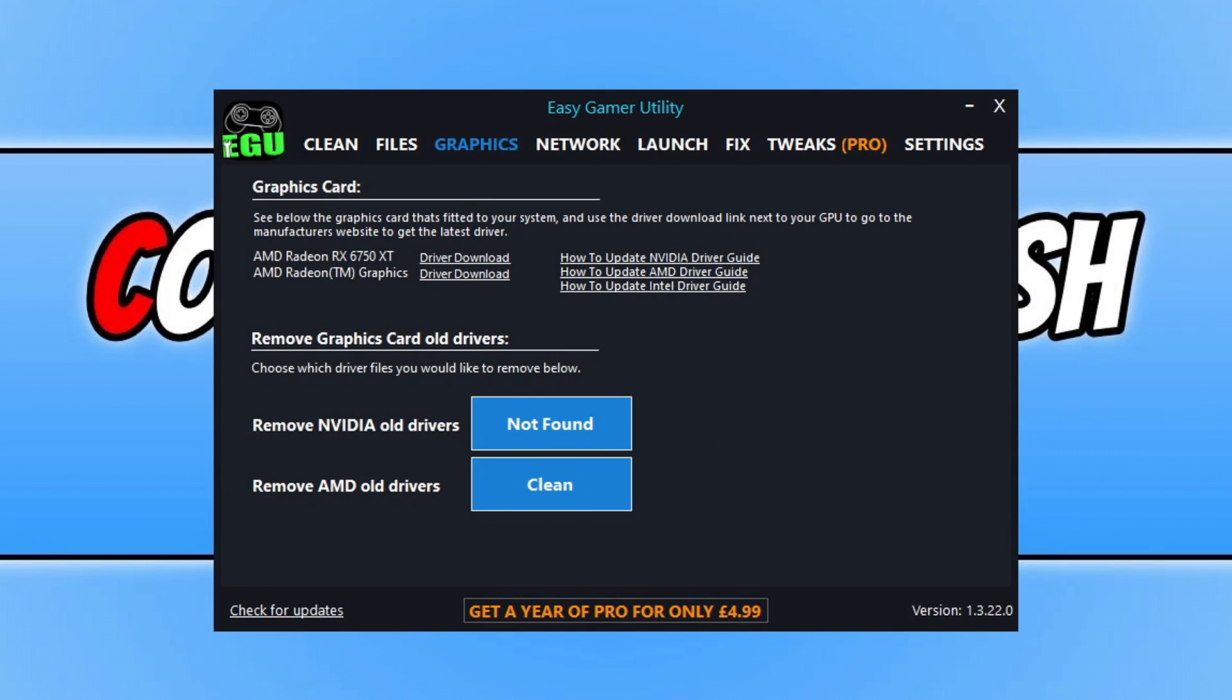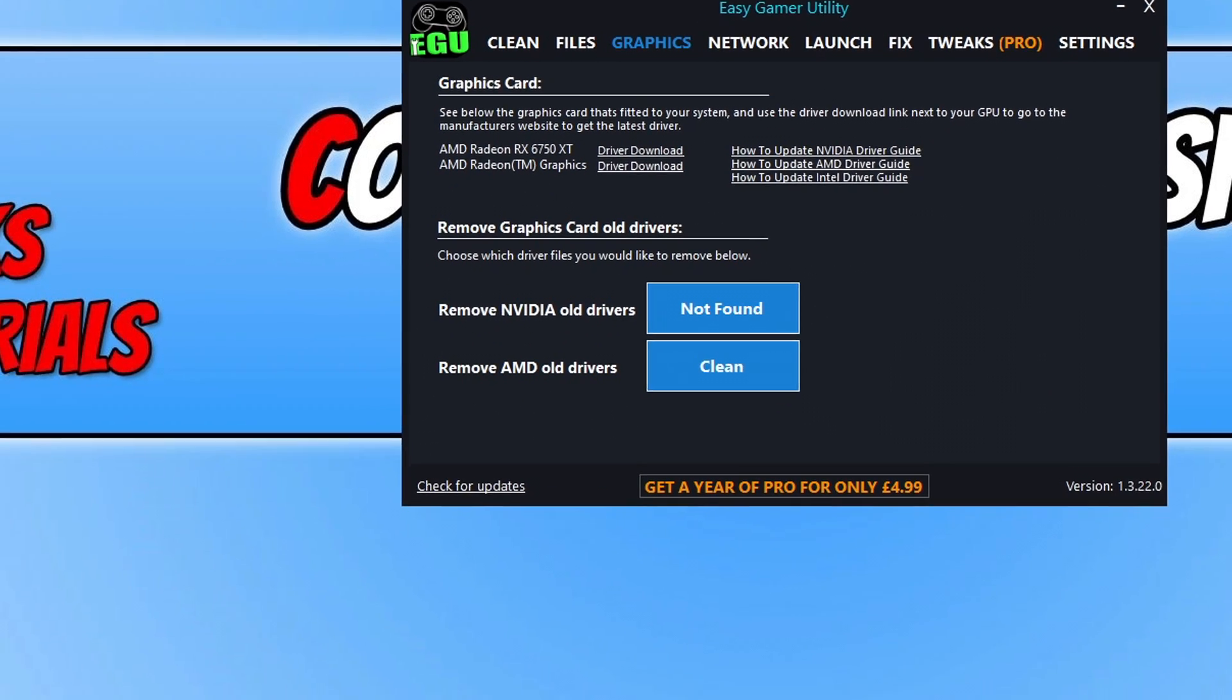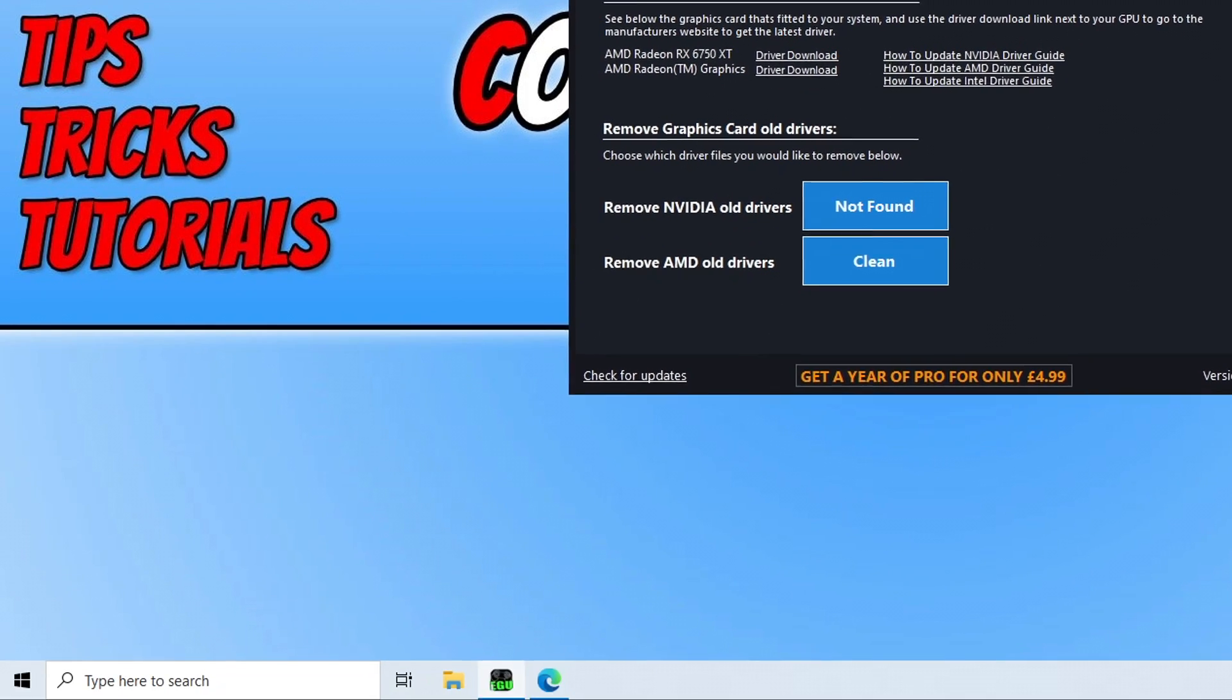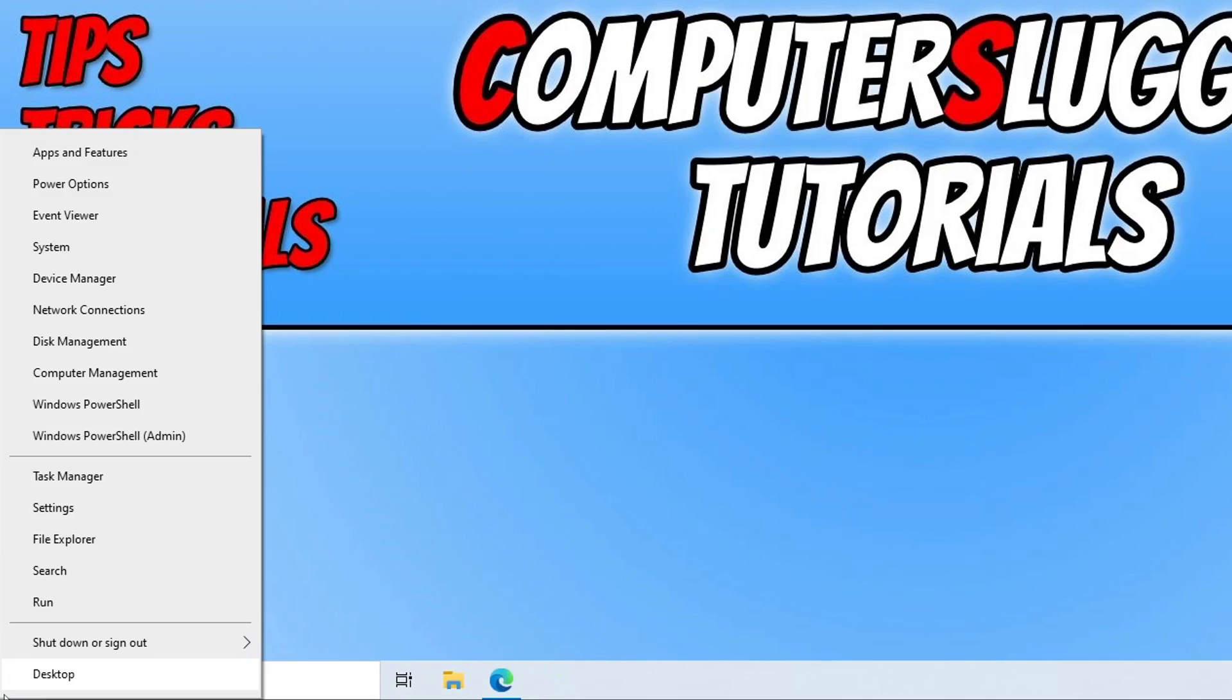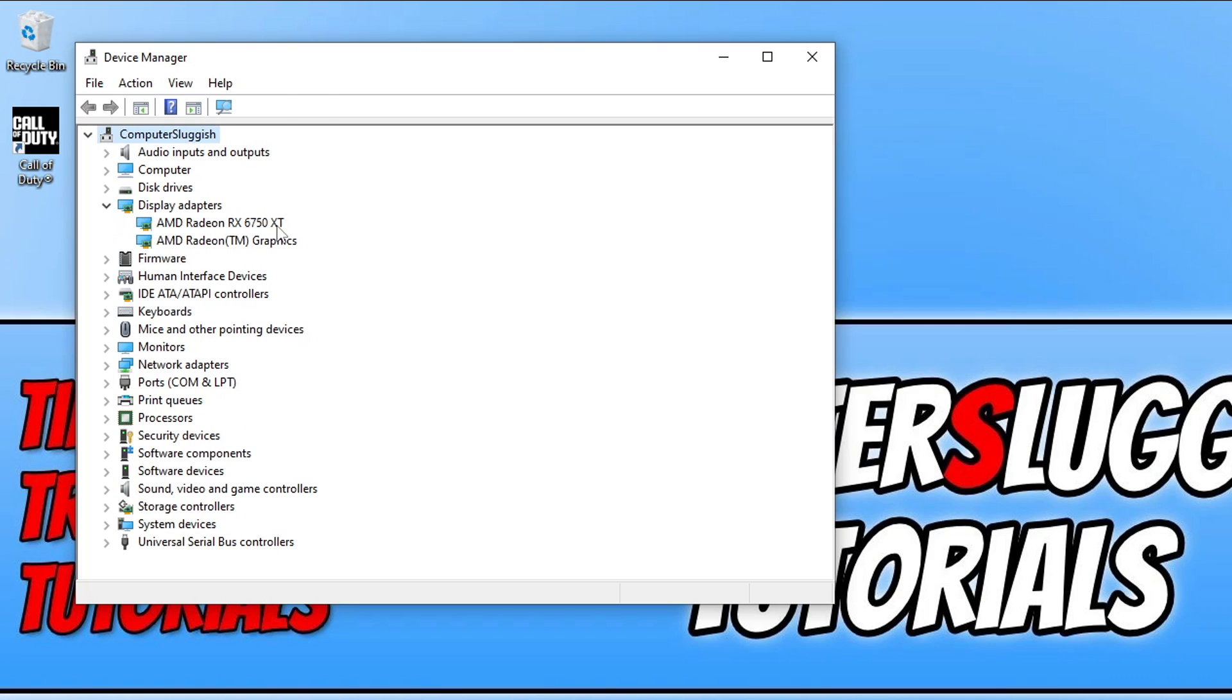Now if you don't want to download my program, that's absolutely fine. You can right-click on the start menu icon and then go to Device Manager. Now once you have Device Manager open, you're looking for the display adapters option. You need to expand this and you will then see your graphics card there. So as you can see, I've got the RX 6750 XT.